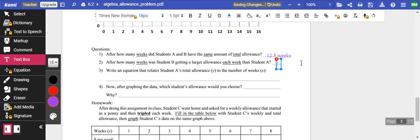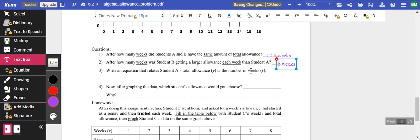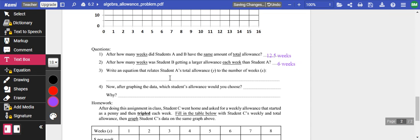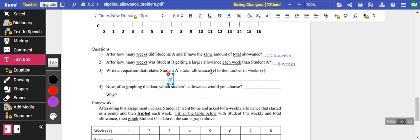So how many weeks it would be, if we're doing 16 weeks, it would be one, two, three, four. How much was the allowance, a larger allowance? So that's more than $5. One, two, three, four, five, six, six weeks. Write an equation that relates student A allowance and numbers. So this would be y equals 5x.